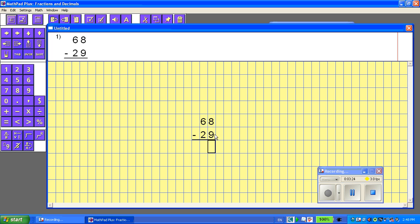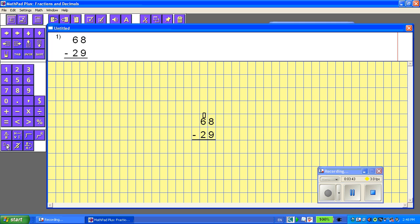Now it's saying 8 take away 9, which I can't do. I'm going to need to do some borrowing. So this is where I'll use this little one. It's called the Regroup button. And with the box being here, when I click the Regroup, it automatically goes up above where it should. And that's where I'm going to put the number.